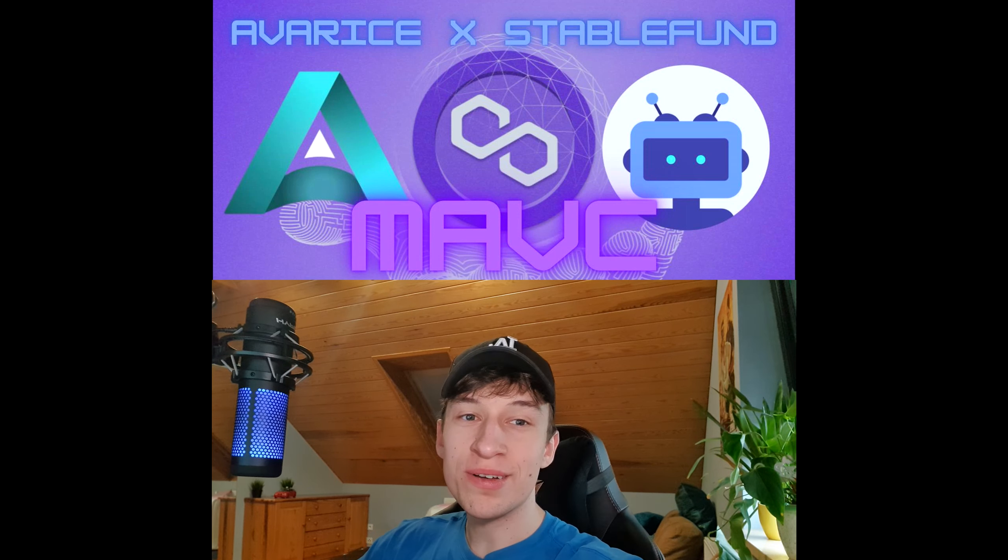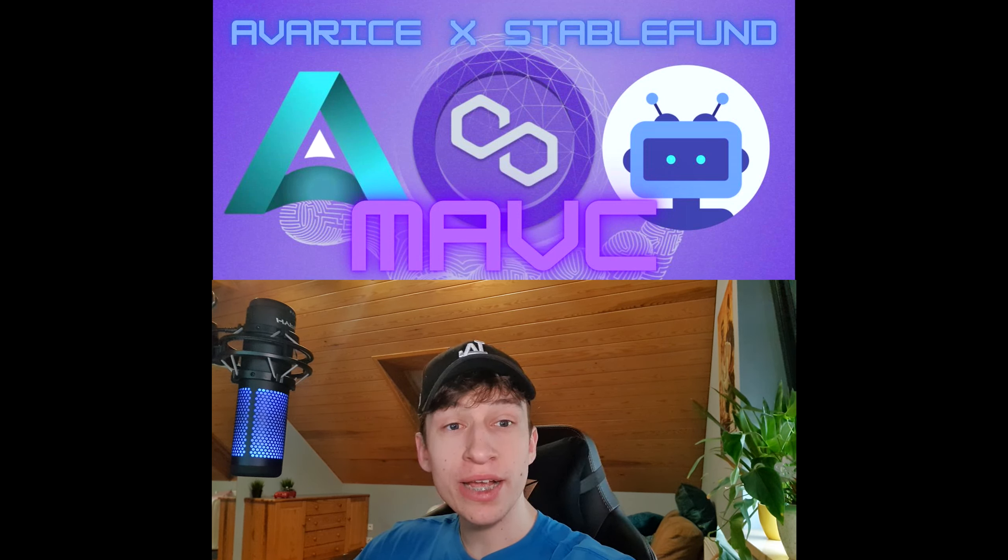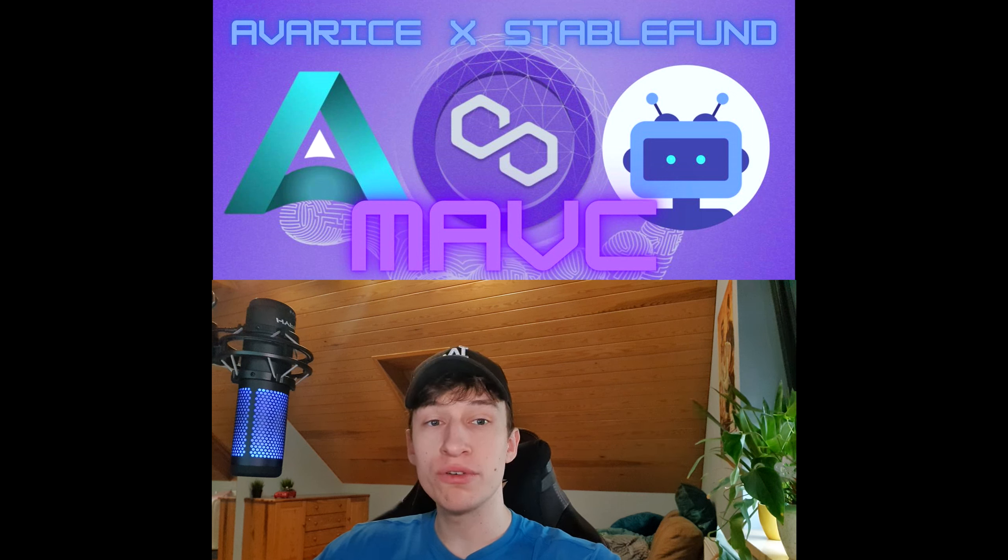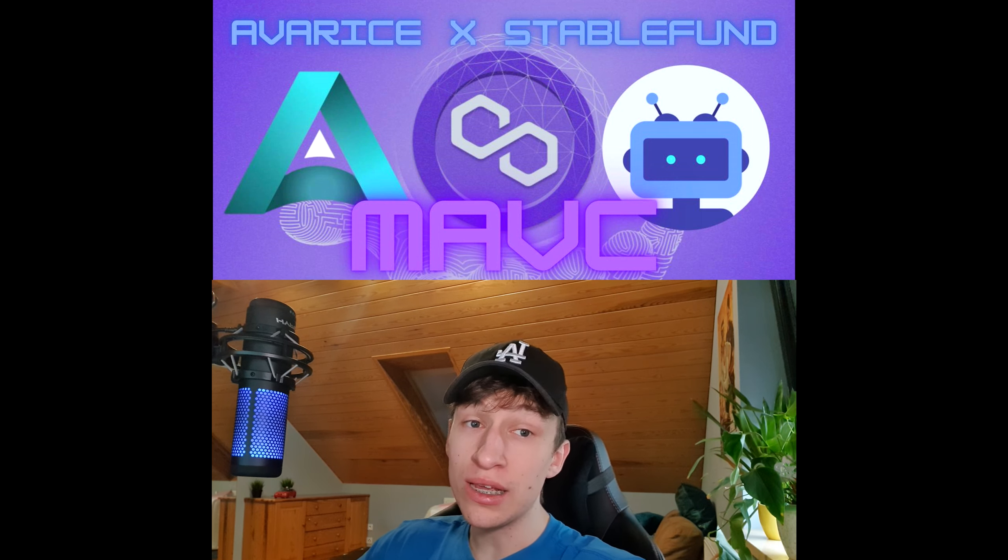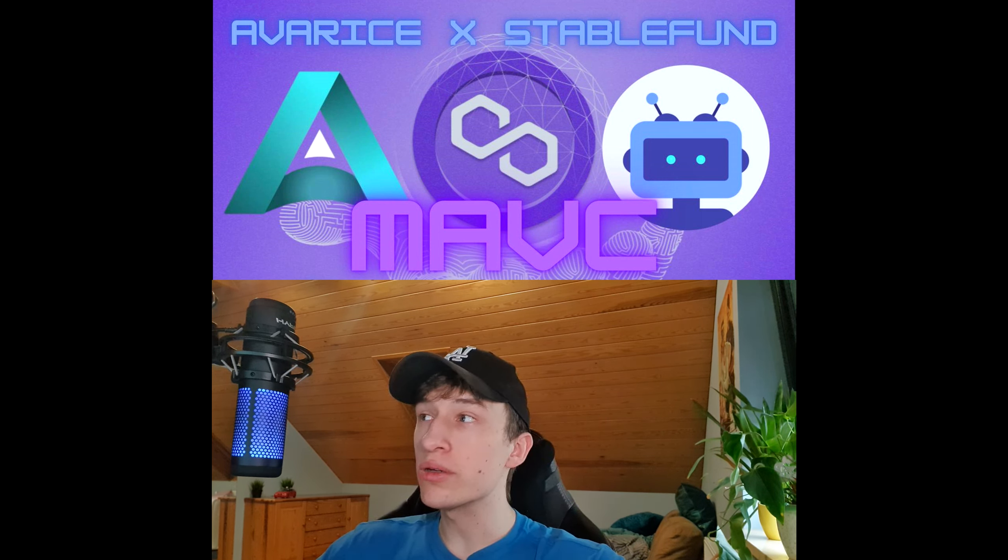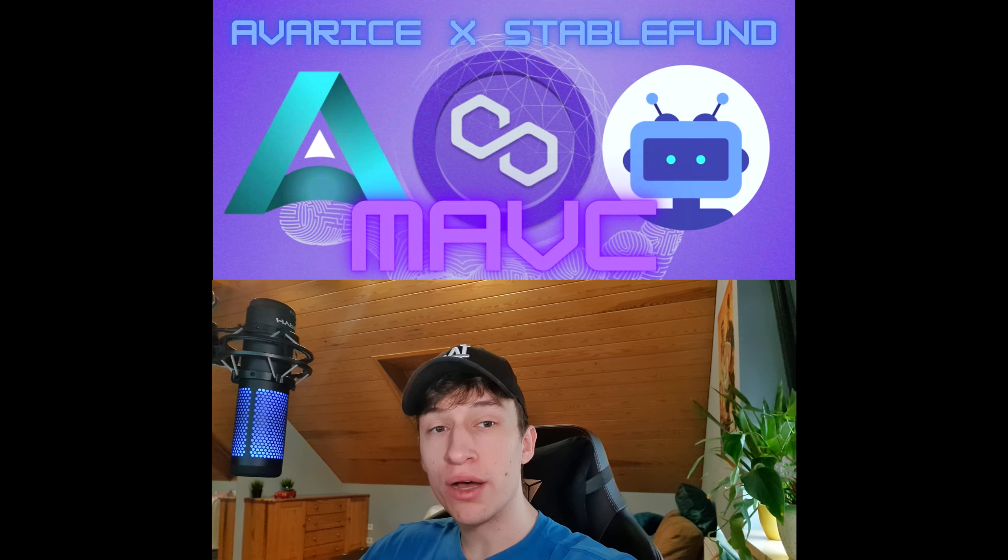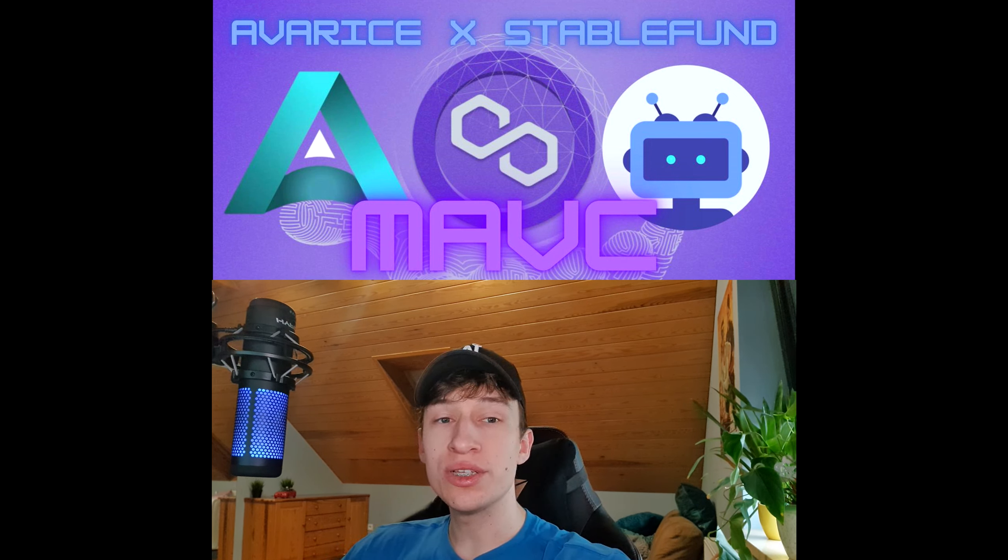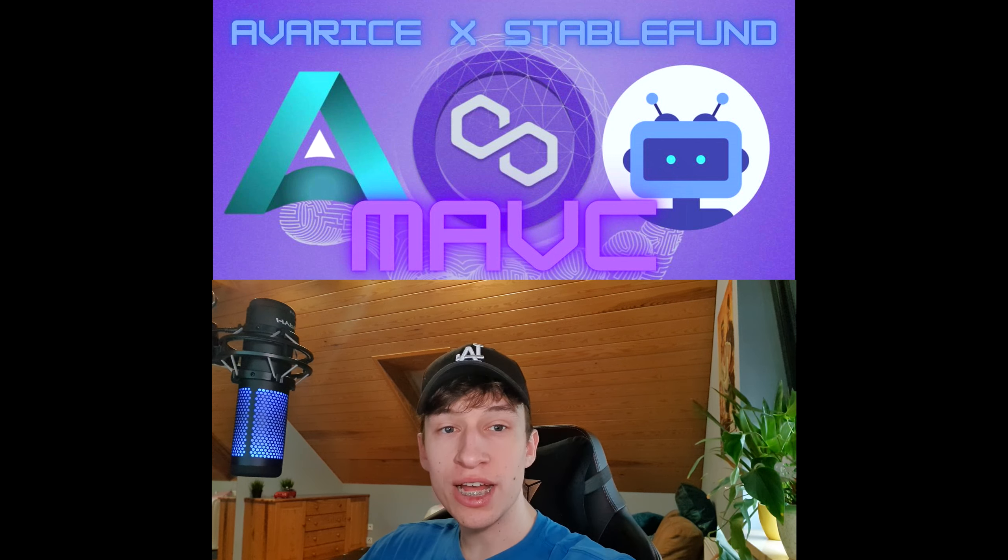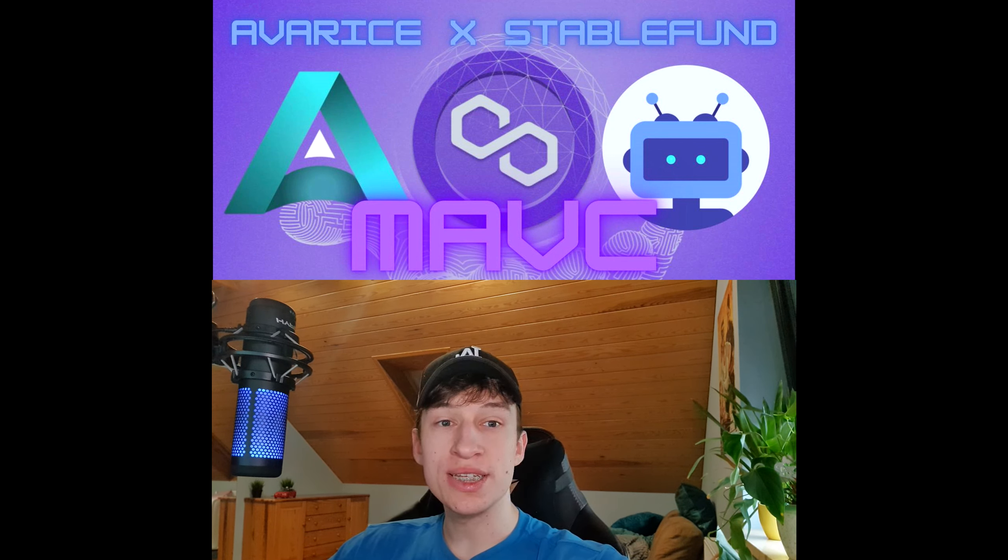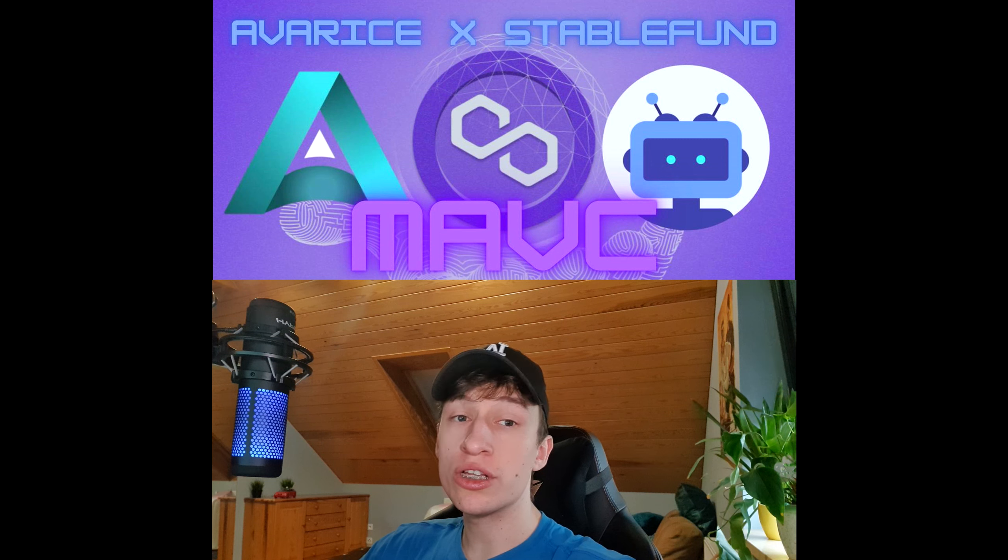Yo, what is up guys? Welcome back to Void2Crypto and welcome back to this very short but very informative and innovative video. In today's video we are going to be talking about the Avarice and StableFound collaboration, how this is very beneficial for both of them and why this is futuristic for the whole DeFi space in general.